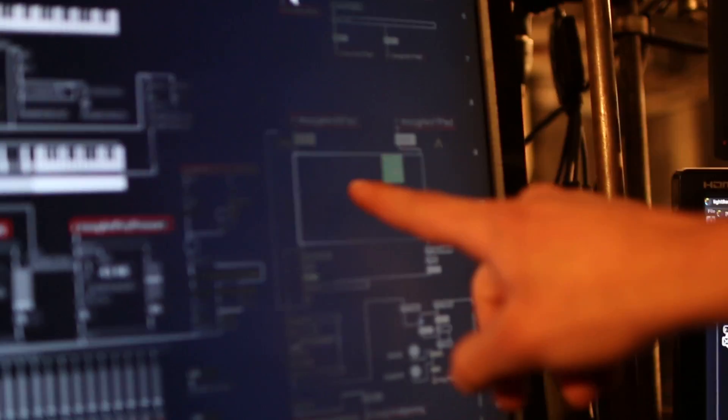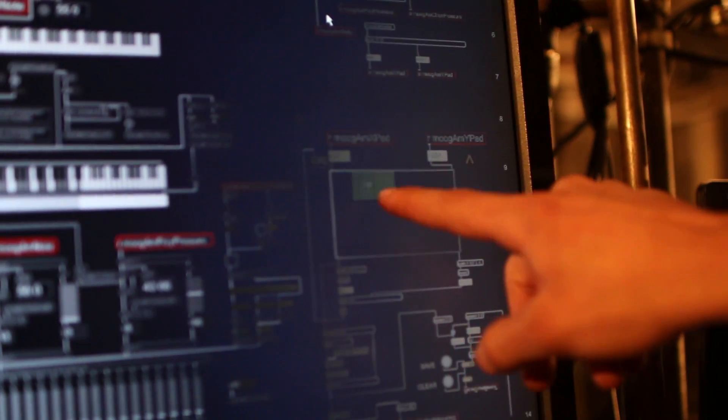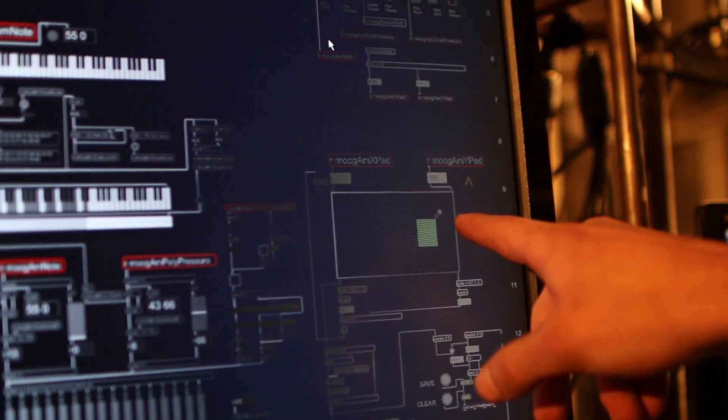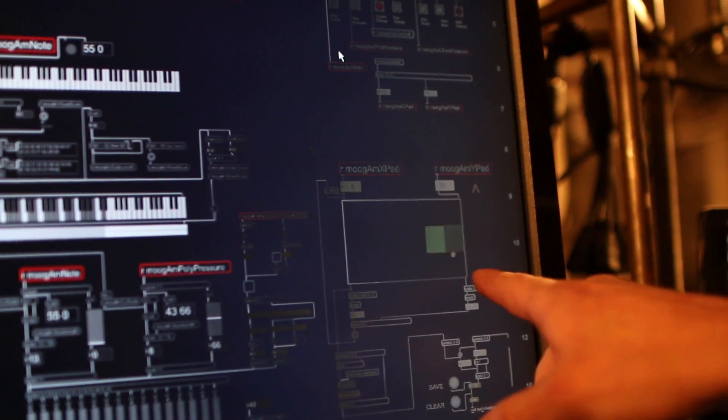As you move the XY pad, I have it mapped to a grid of coordinates.